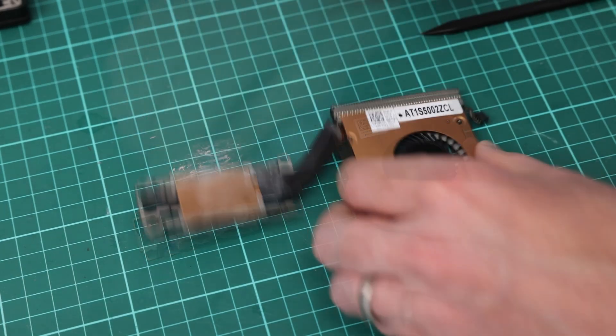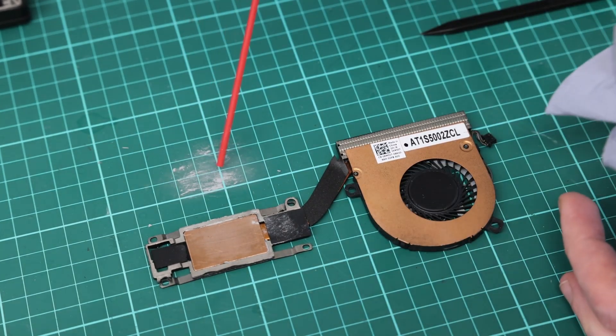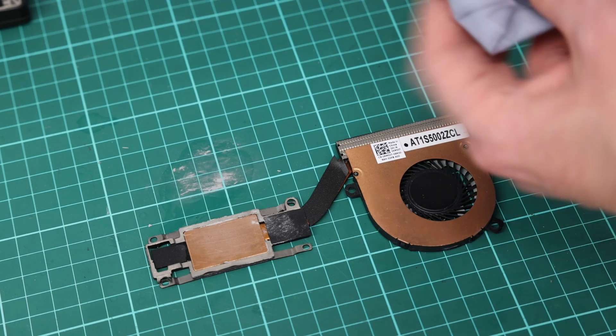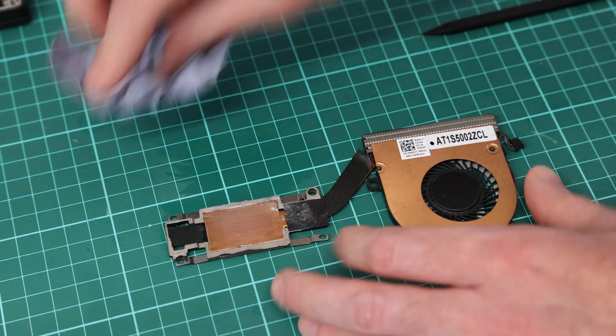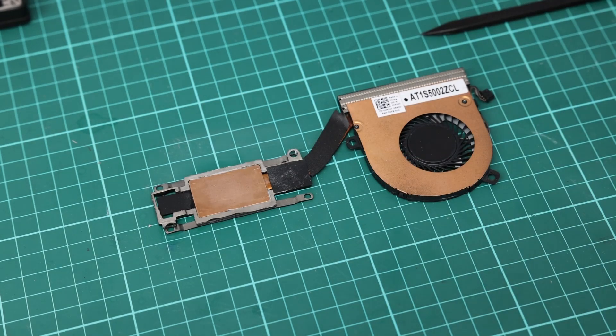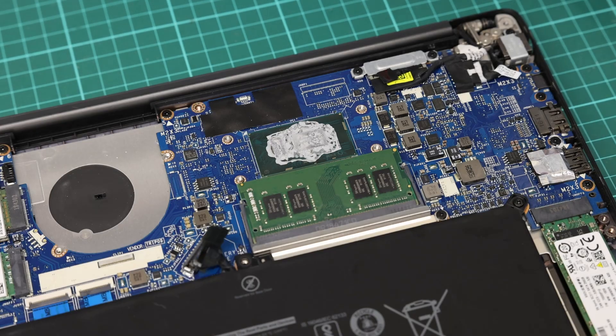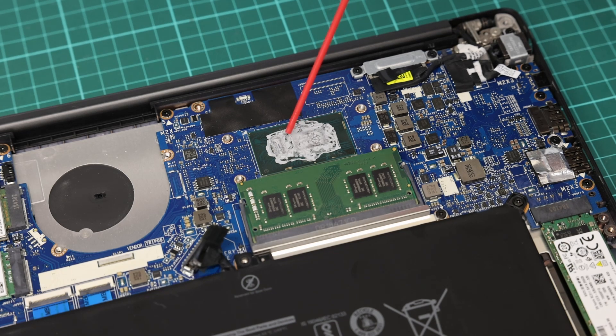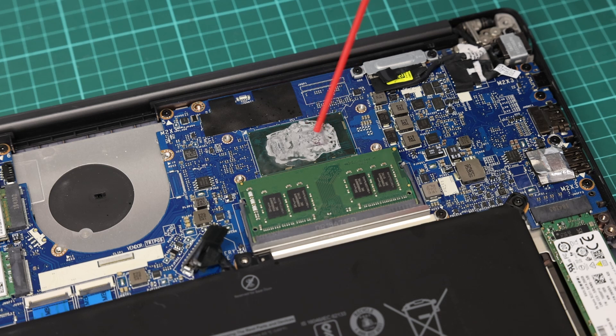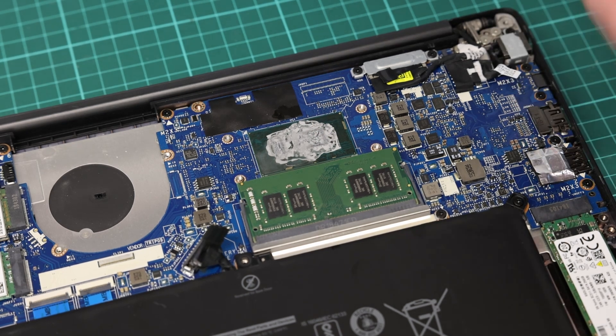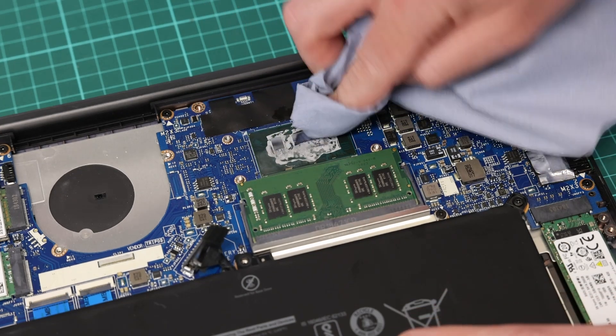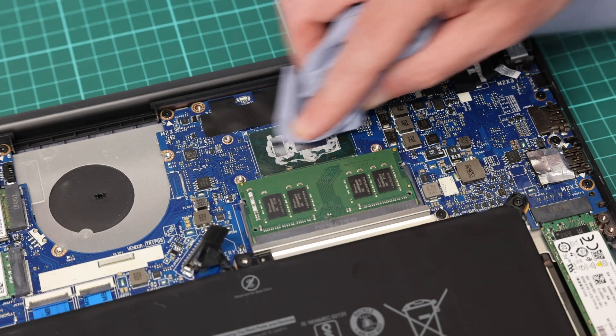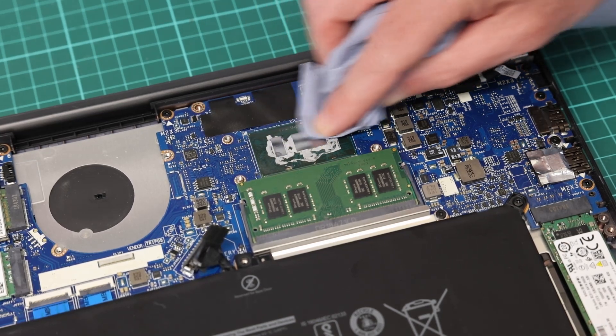So with that cleaned off there and also off of my mat, we then have a clean heat sink. Turning our attention to the machine itself, we can do the same with the processor. This is non-conductive, so just spraying a little bit of this on to soften the old paste, and then wiping it off.